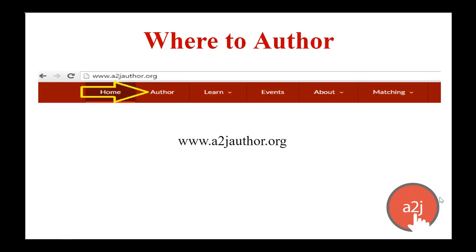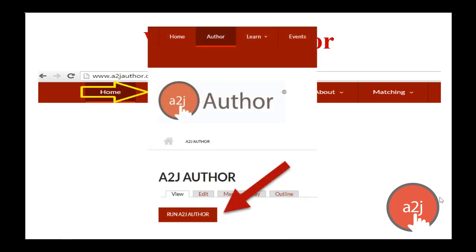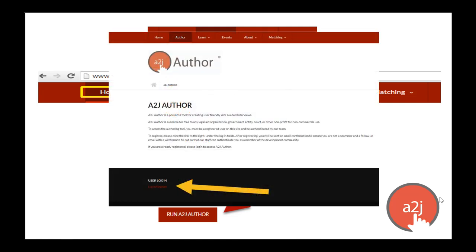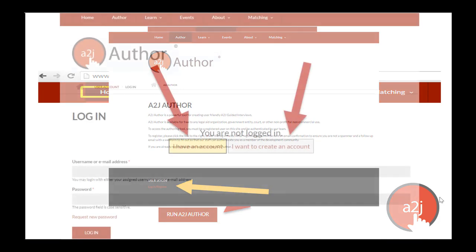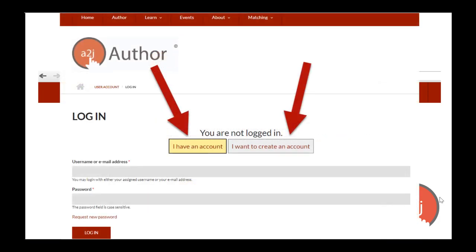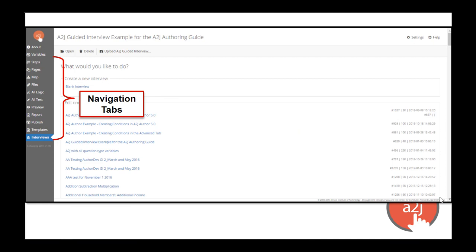You create A to J guided interviews on our website at www.a2jauthor.org. To log in, go to the author tab. If you're already logged in and approved as an author, you'll see the Run A to J Author button. If not, you won't see that button and you'll need to scroll down to the login link. Click that link and you'll be taken to the page where you can log in or create an account if you don't already have one. Once you're logged in and click that Run A to J Author button, you'll be taken into the software.